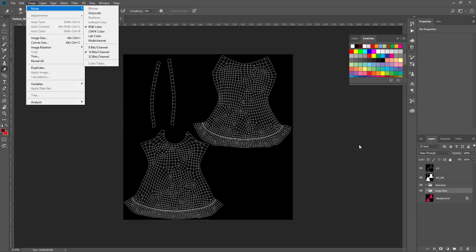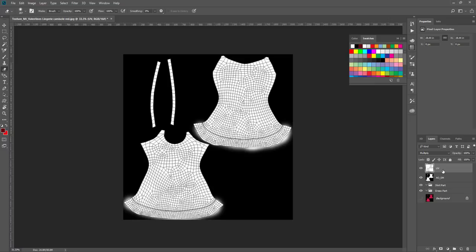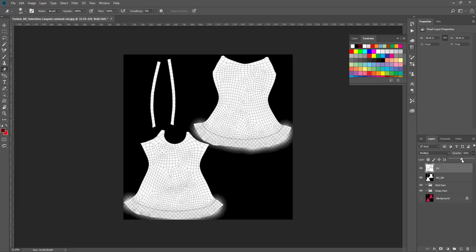Your top layer is the UV layer. Make sure you press Ctrl+I to invert it and then set it to Multiply and maybe just reduce the opacity. Then your AO or shadow map becomes under it and it's set to Multiply.